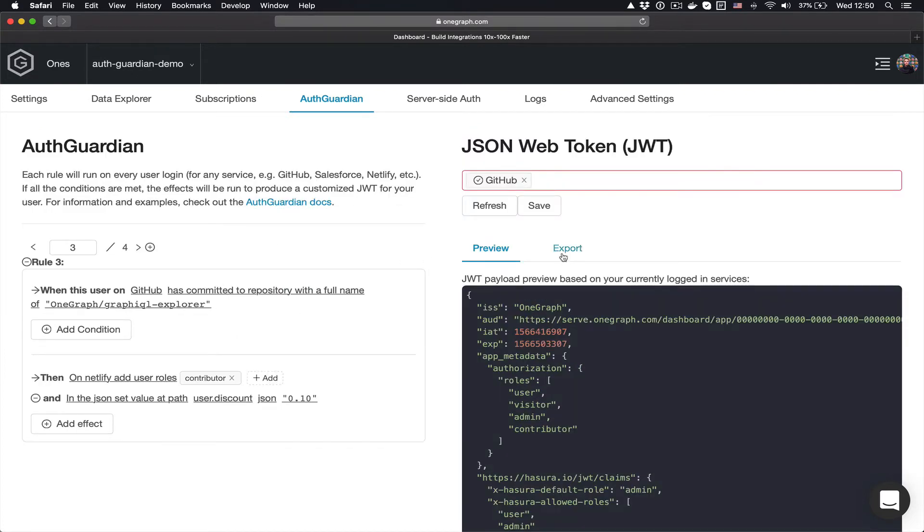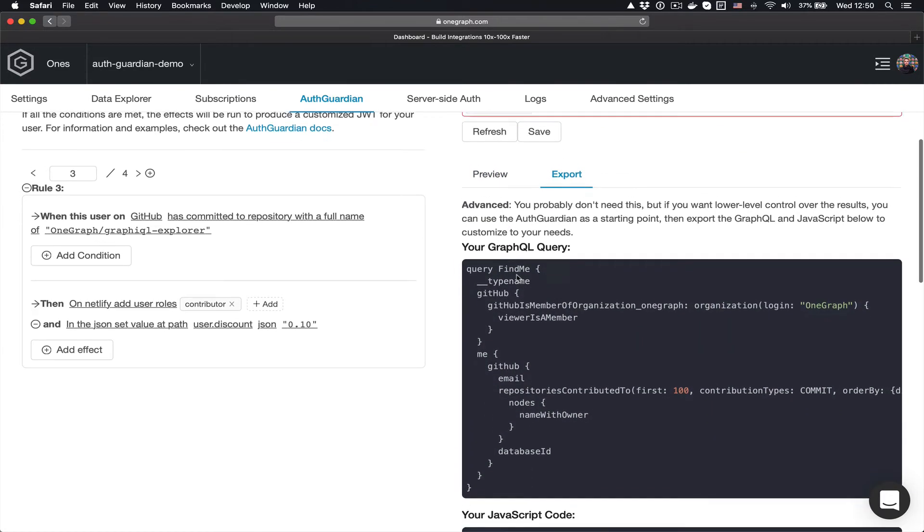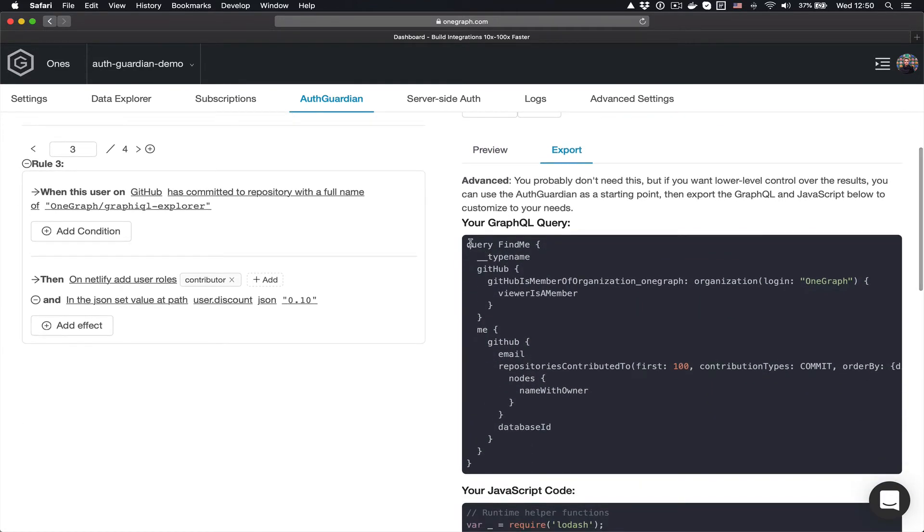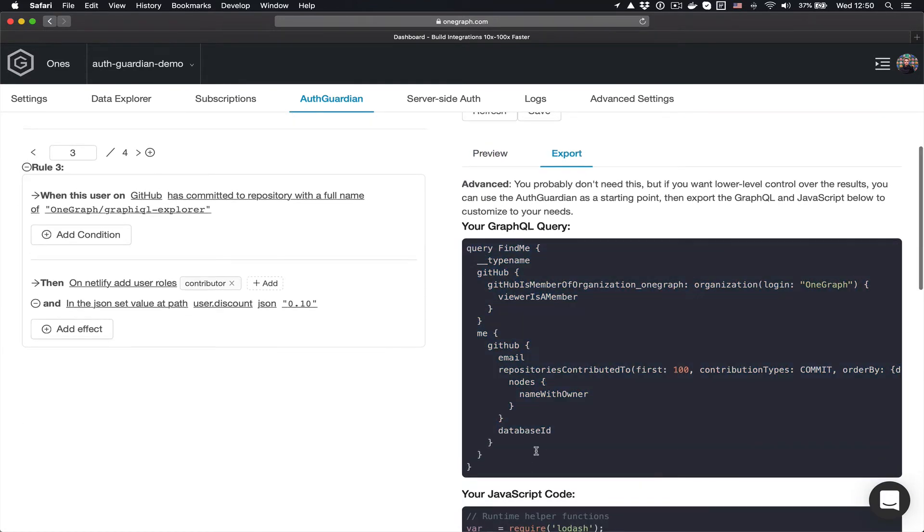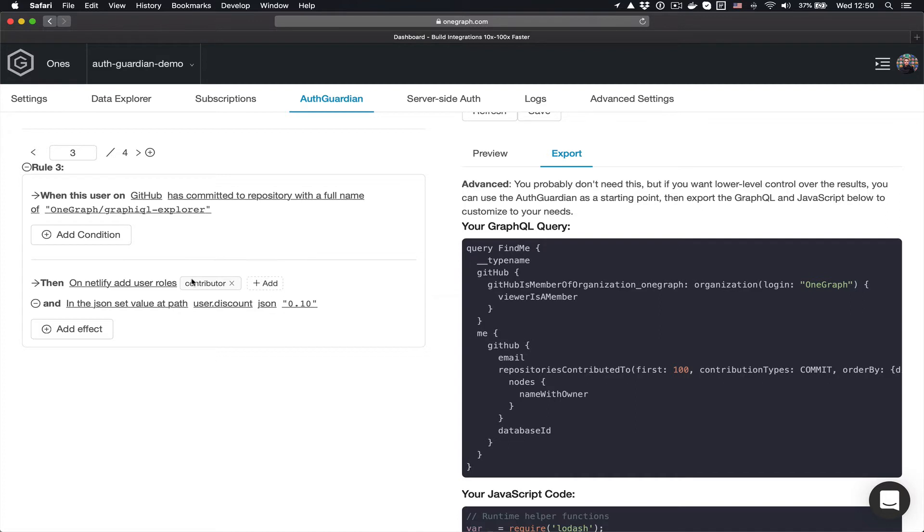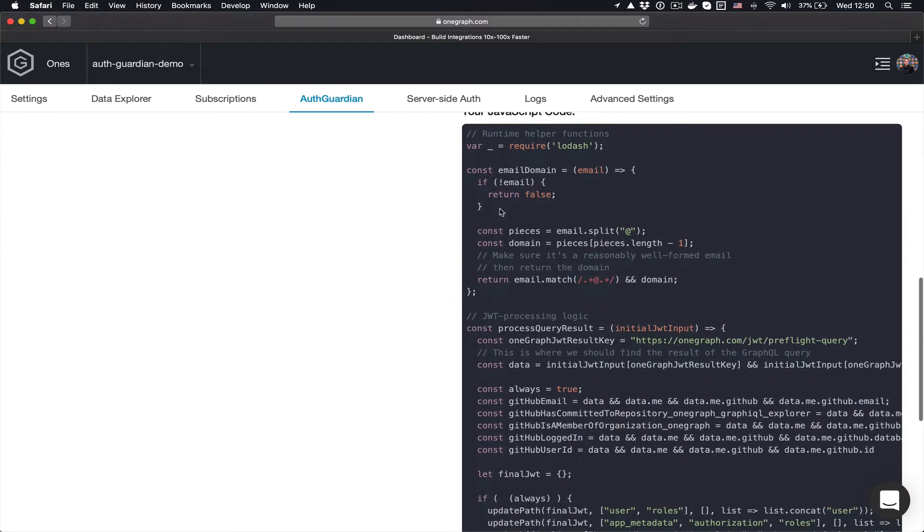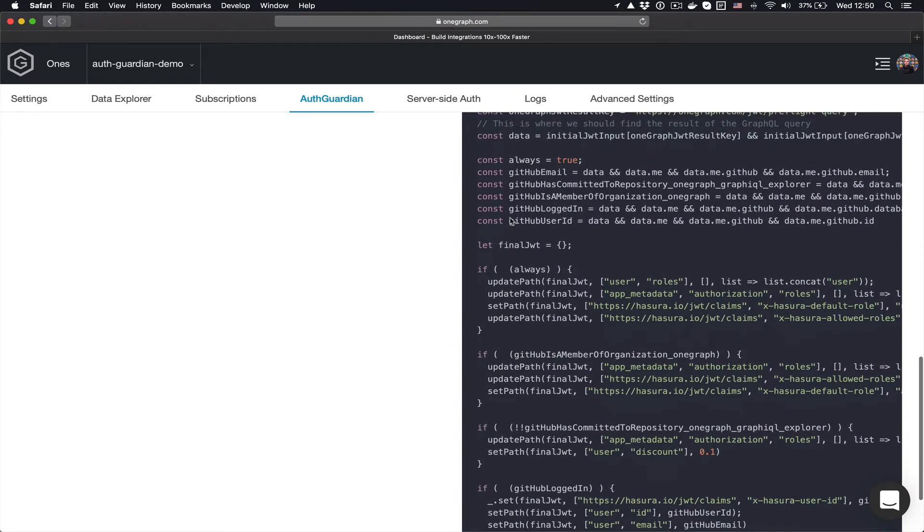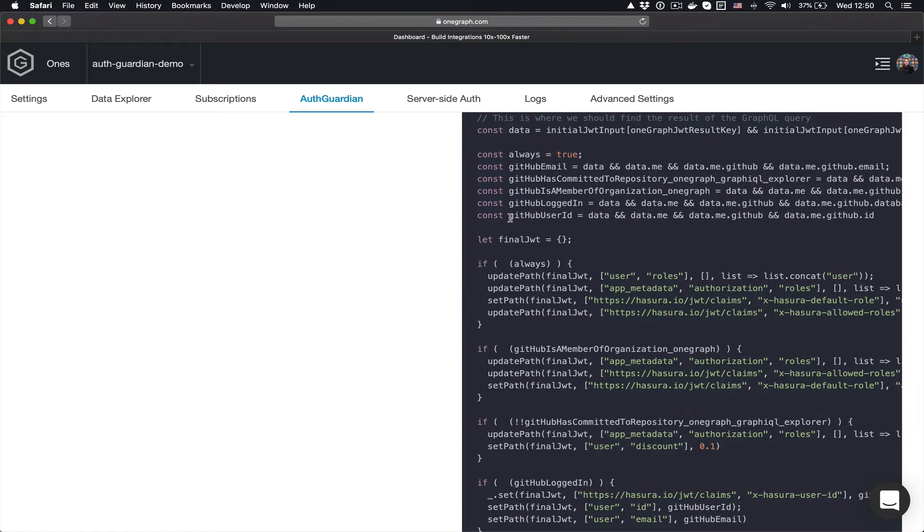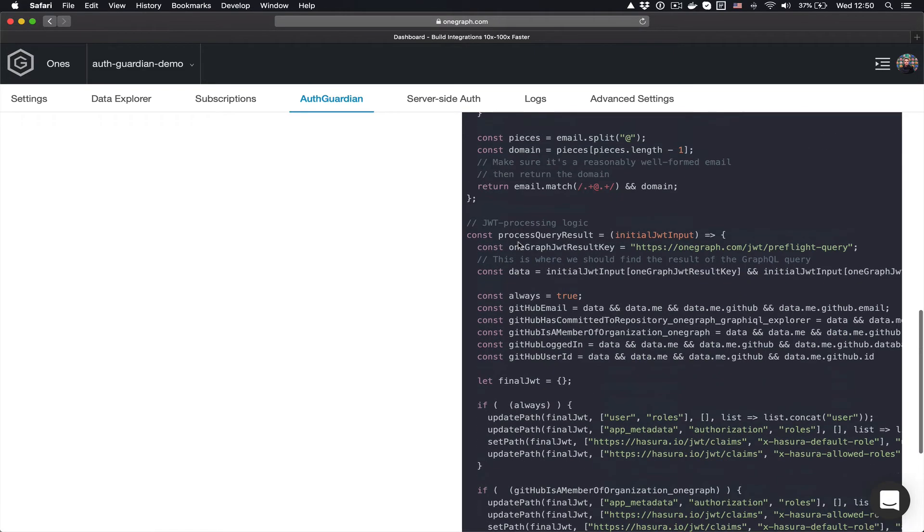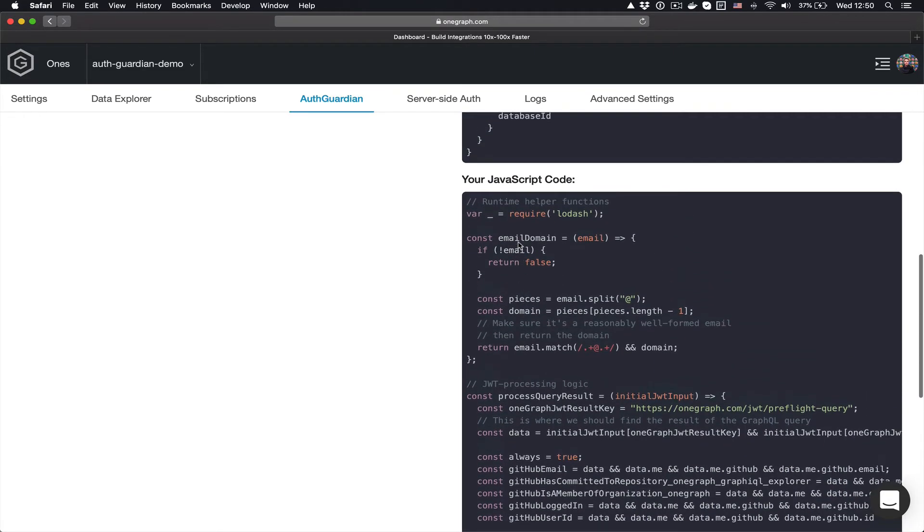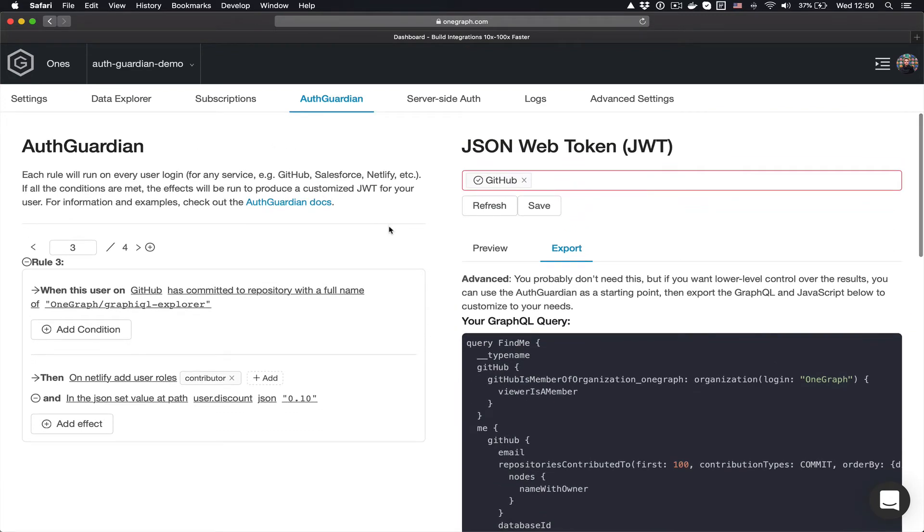And if that's not enough, you can always come in here and we will generate the required GraphQL query that's necessary in order to satisfy both the prerequisites, the conditions, and also the effects, so any of the built-in values. And then we also have the JavaScript code, which will work off of the results of that query and create the same JWT for you. So you can use this as a starting point and then add in your additional logic.